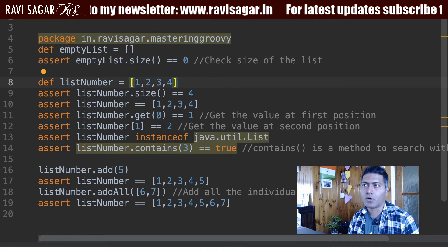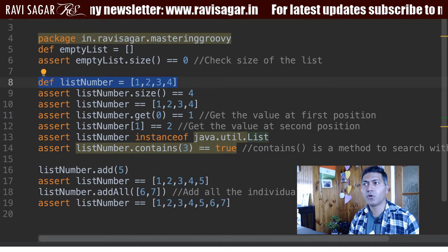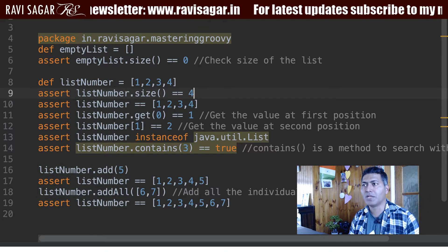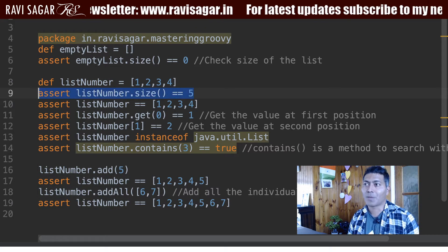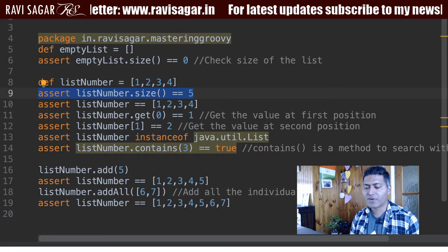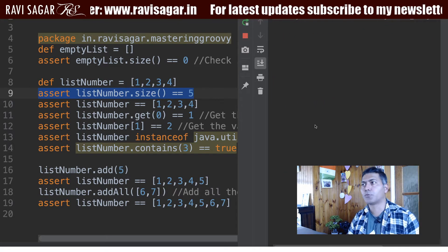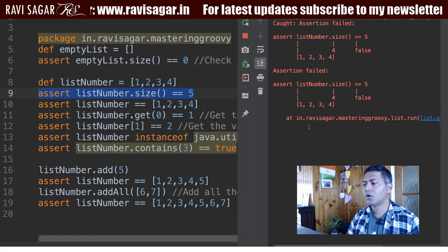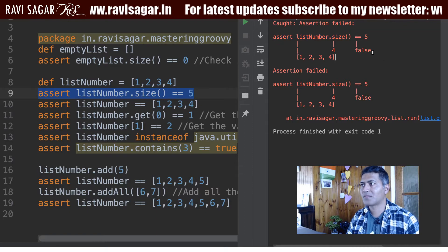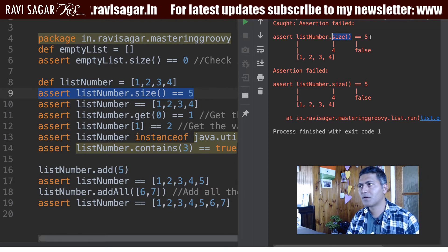Now if you want to define a list of numbers, you can do something like this: list number equals 1, 2, 3, 4. In this case the size is of course 4 because right now this list has 4 numbers. If I run this again and look at the assertion output, it will hopefully fail. You can see here on the right hand side the assertion has failed — it says the list is 1, 2, 3, 4, the size is 4 but it is not equal to 5.